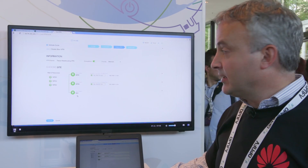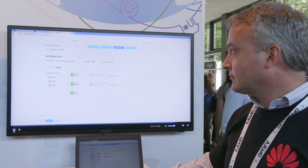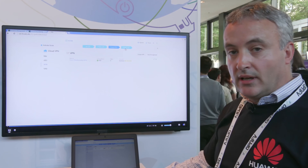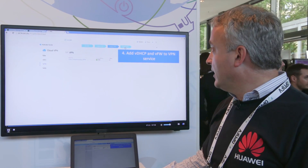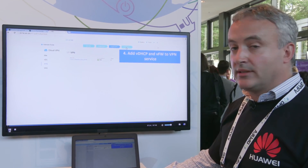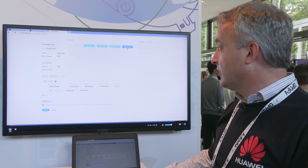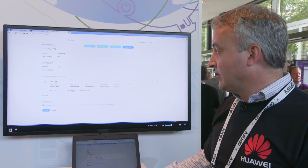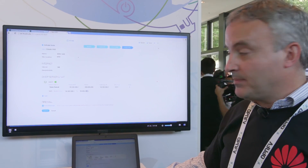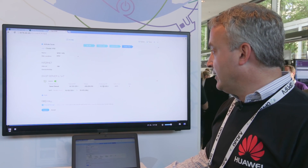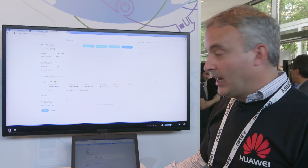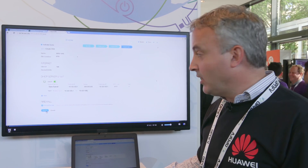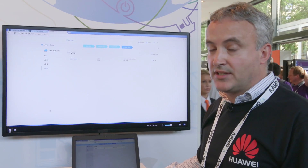We've instantiated that service for the customer and now we're going to add the virtual DHCP and the virtual firewall service for that customer. We'll specify some parameters in relation to the DHCP, the IP addresses, and the gateways, and then we submit and provision the firewall and the virtual DHCP service.